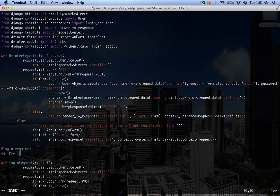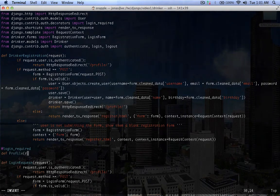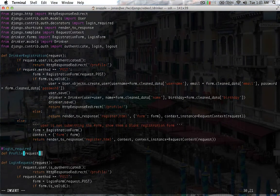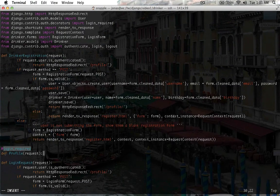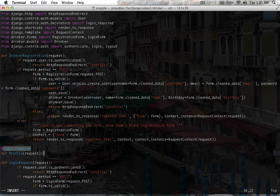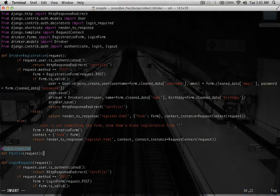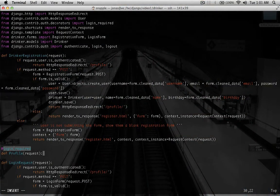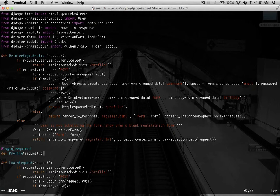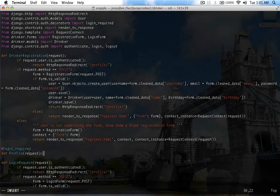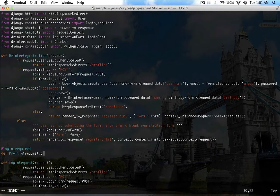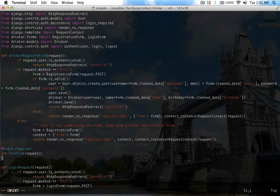So we're going to call this profile. So this decorator says that if the request isn't logged in, to send it to the login page that we defined in settings, have them log in, and then bring them back here.